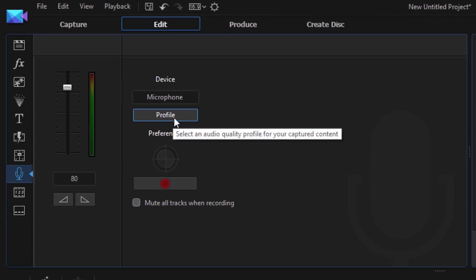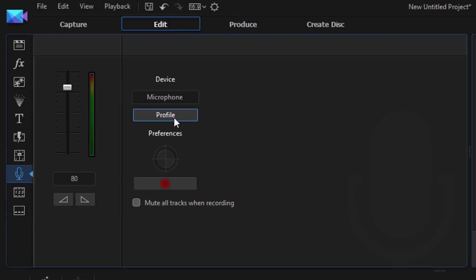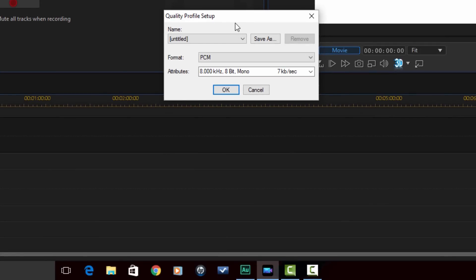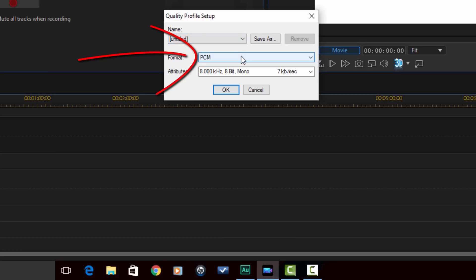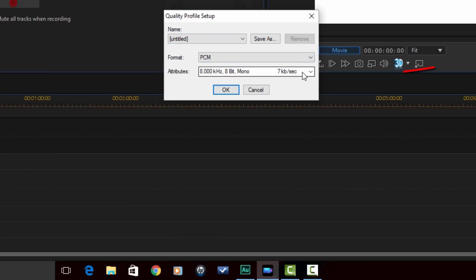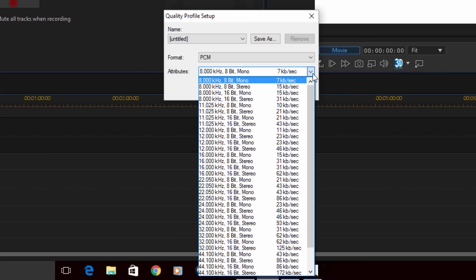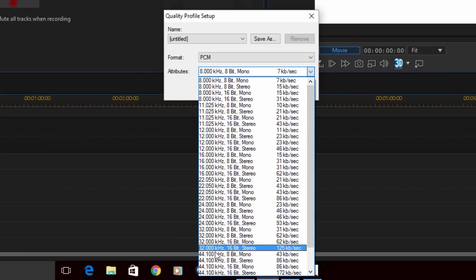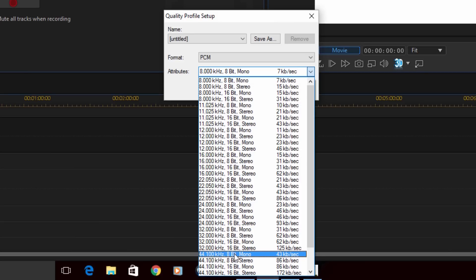Now the next option we have is profile. So if I click on profile, we get to select the format and we get to select the attributes of the format. And we also can create a profile that we can go back to later on if we want to create our own from these options. Let's say I keep this as PCM, so we're gonna have a PCM WAV file. And then I want to go down to attributes. And on the attributes you can select the sample rate, you can select the bit rate, and whether it's gonna be mono or stereo and then how many kilobytes per second.